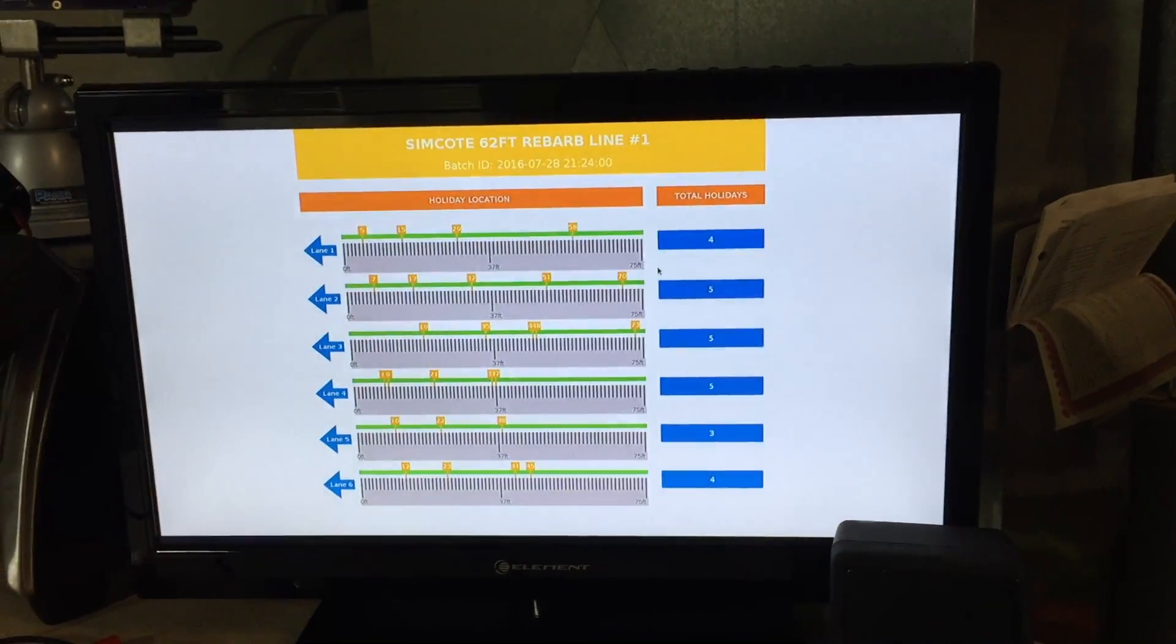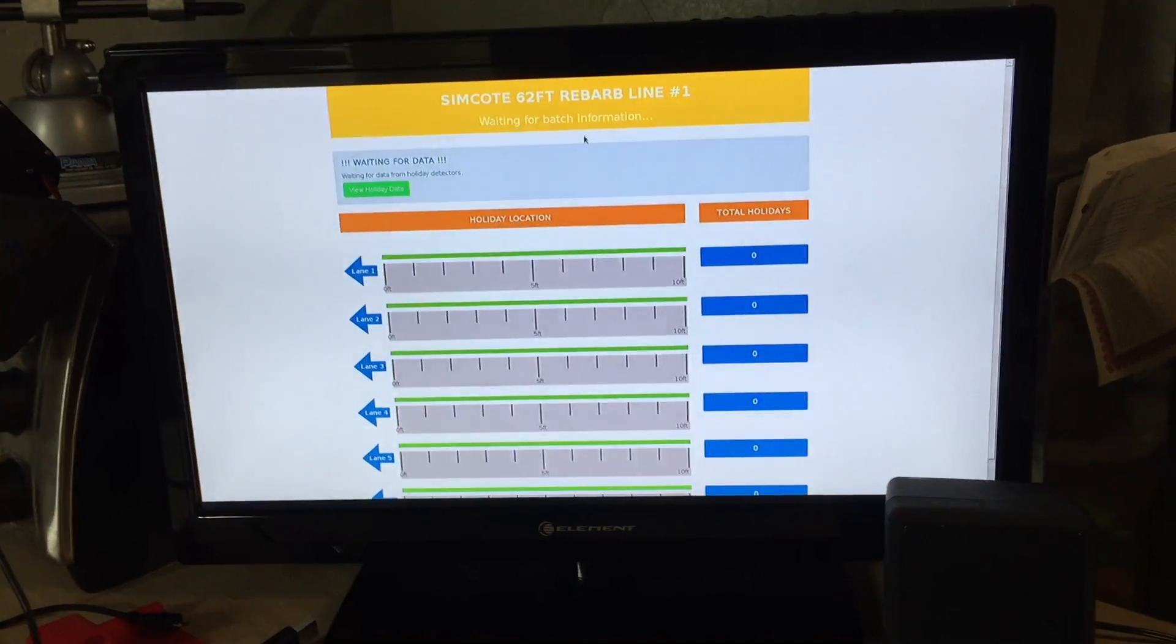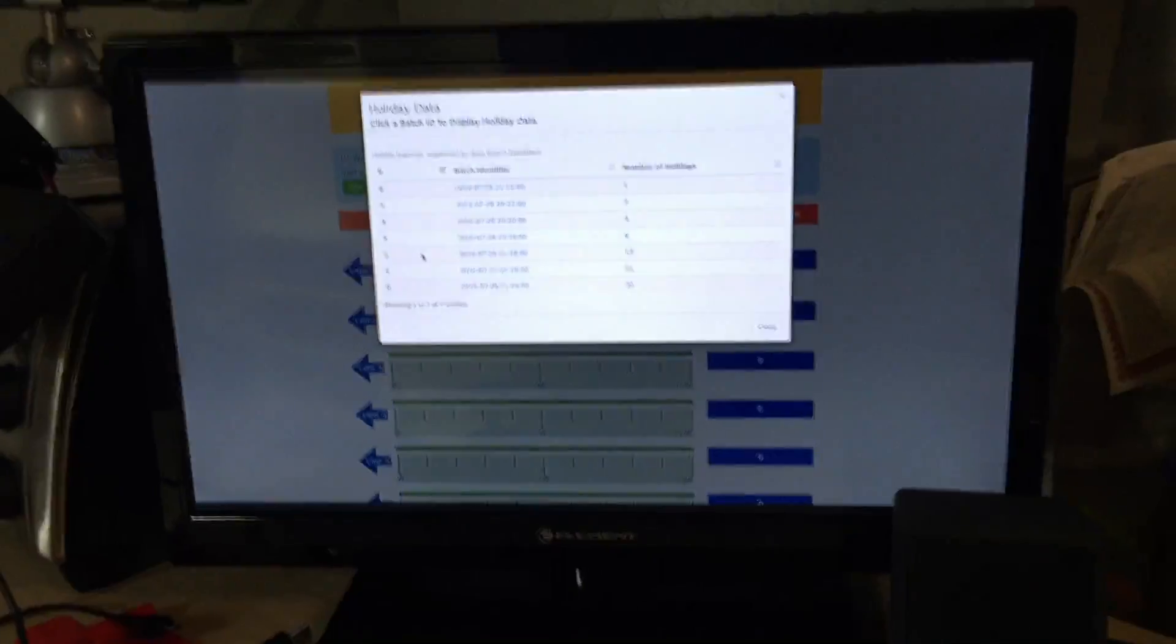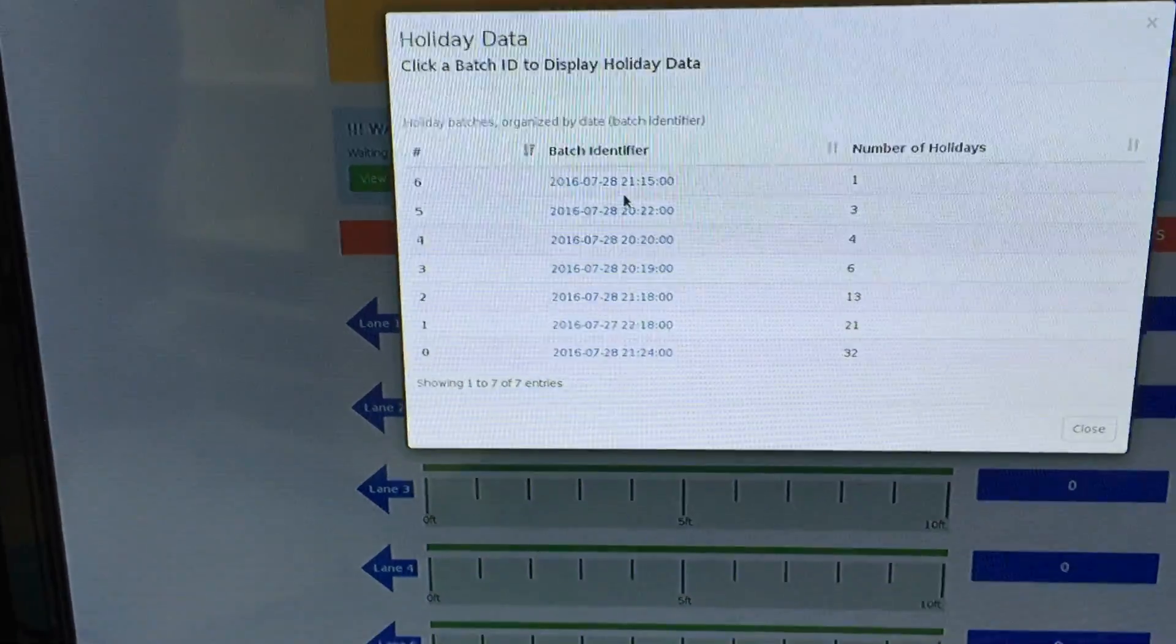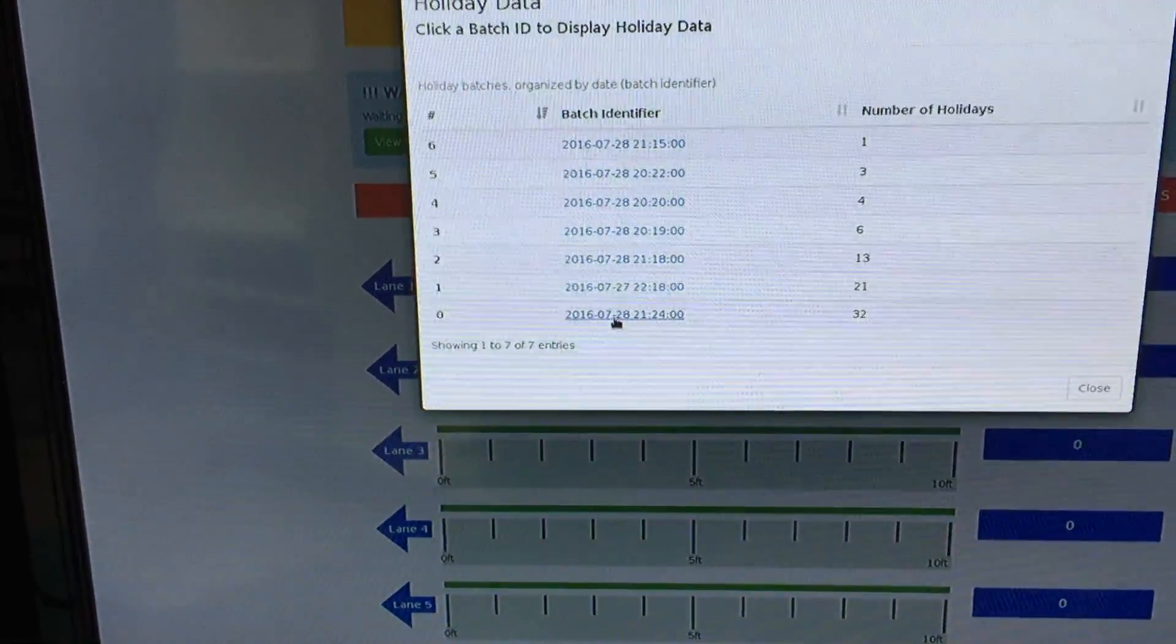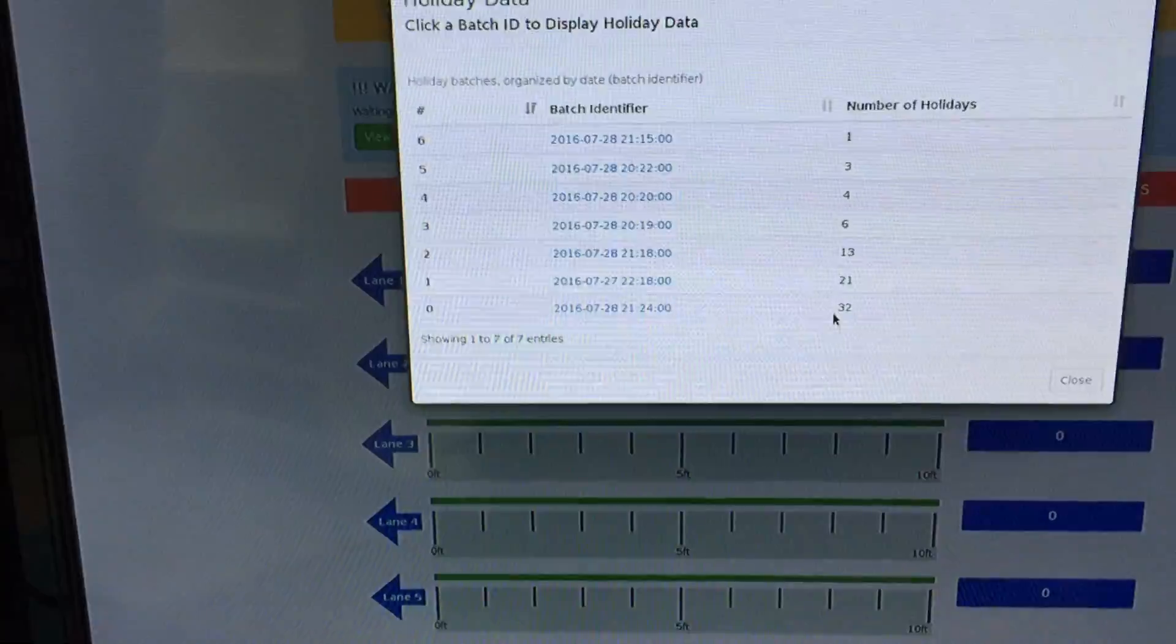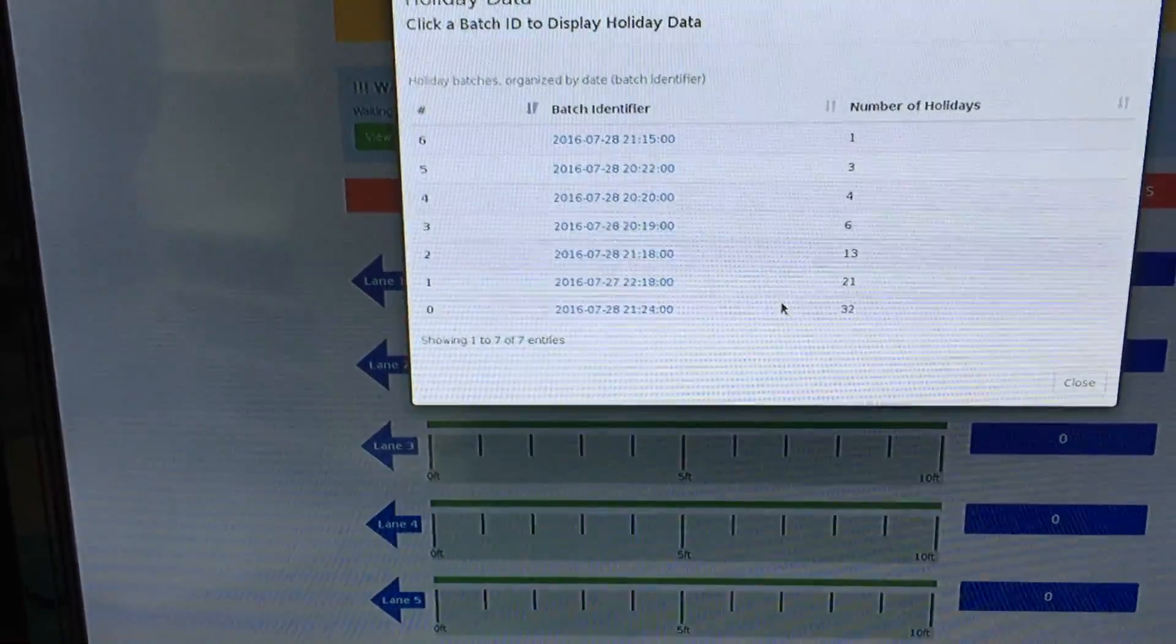So this is pretty darn quick. And then flip the proc switch, clears the holidays, and we're ready for another batch. If we go to that screen, you can see that our last batch, let me see, that'd be 21, 24 down here. We had 32 holidays. So you know what? That's not bad.